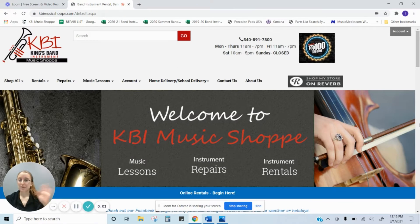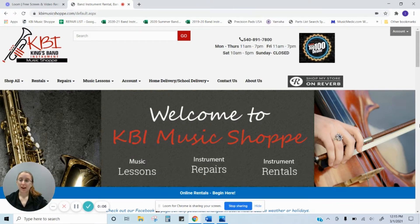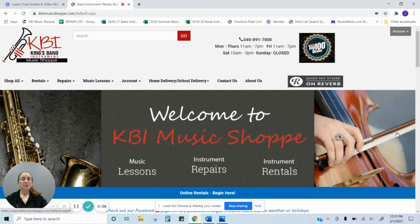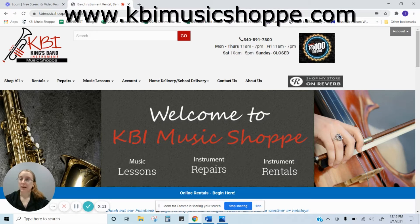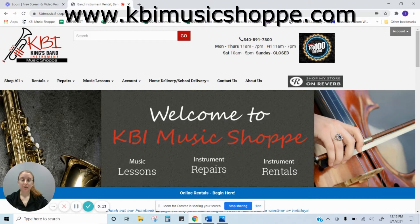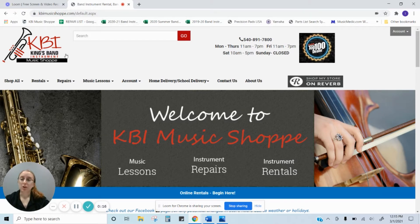Hi everyone and welcome to Information Station. Today's video is going to be on how to make an online account. First you want to go to www.kbimusicshop.com, that's s-h-o-p-p-e, and when you get here this is our website.